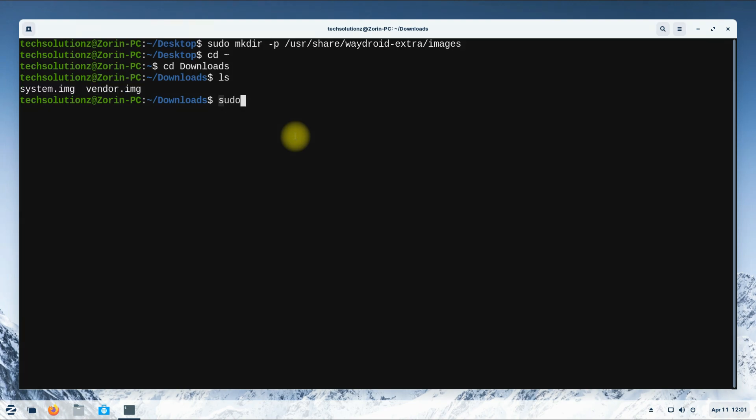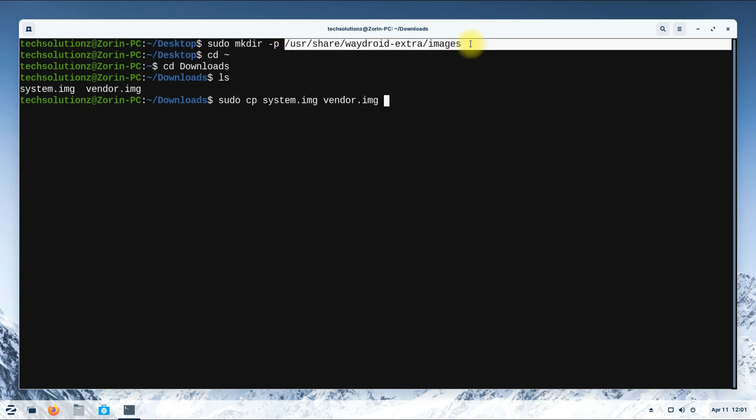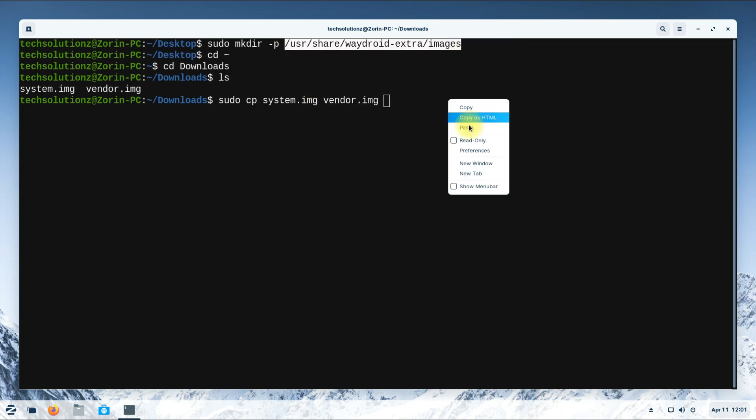Copy the downloaded system image and vendor image to the directory you created earlier. Do it as been shown.